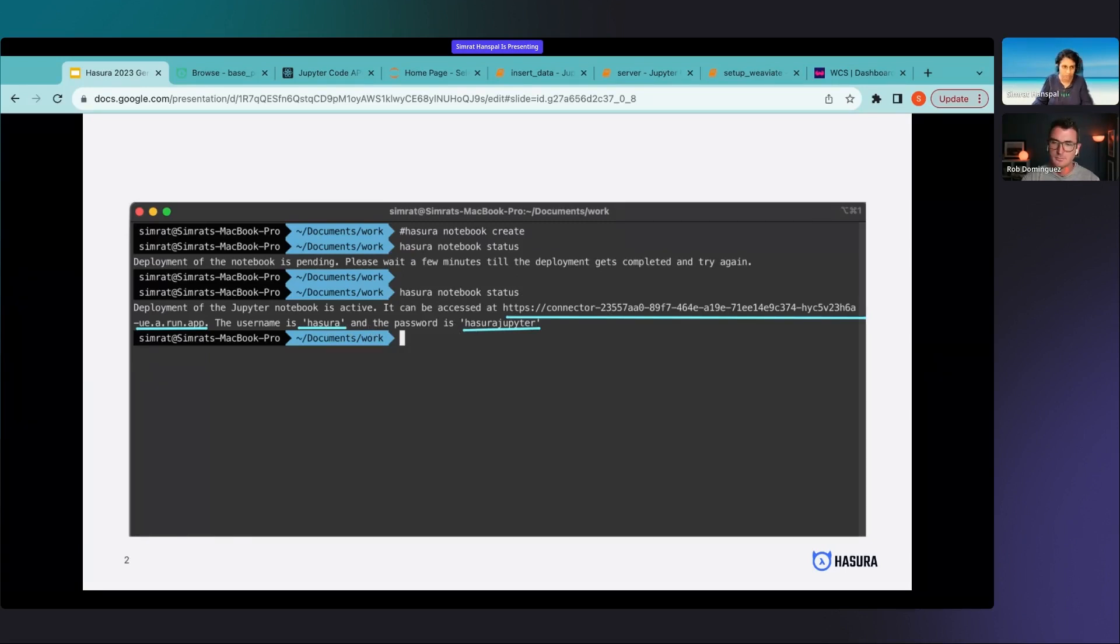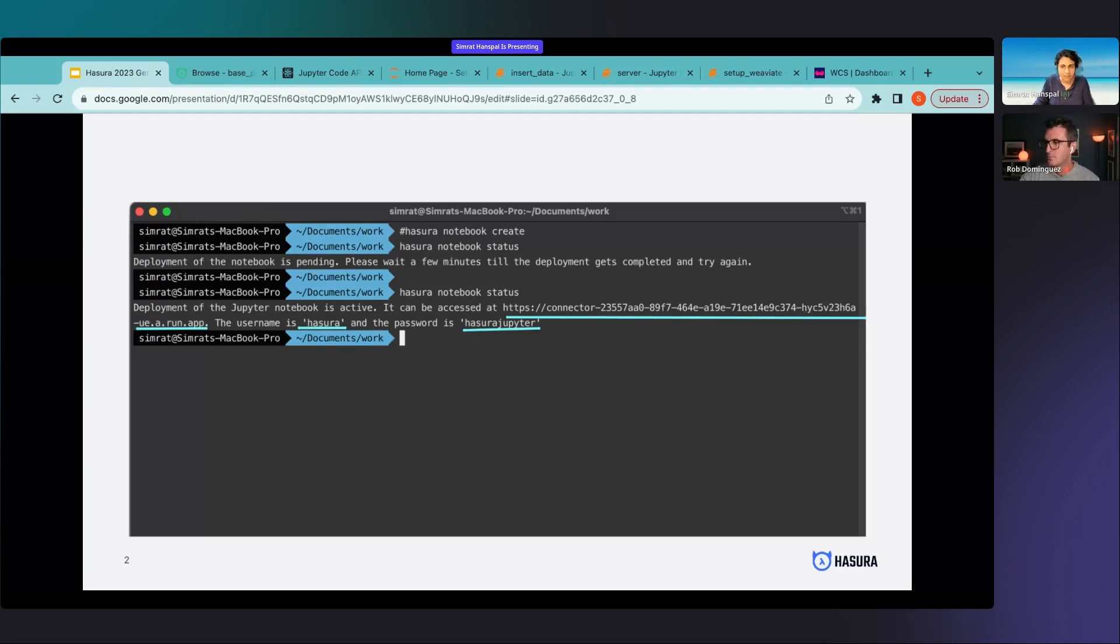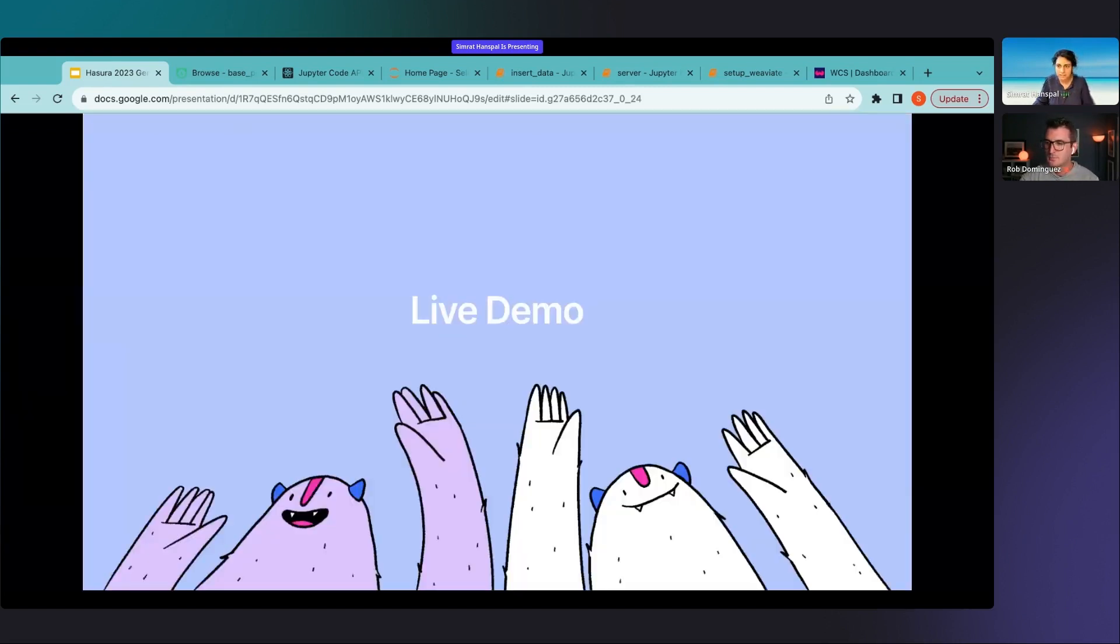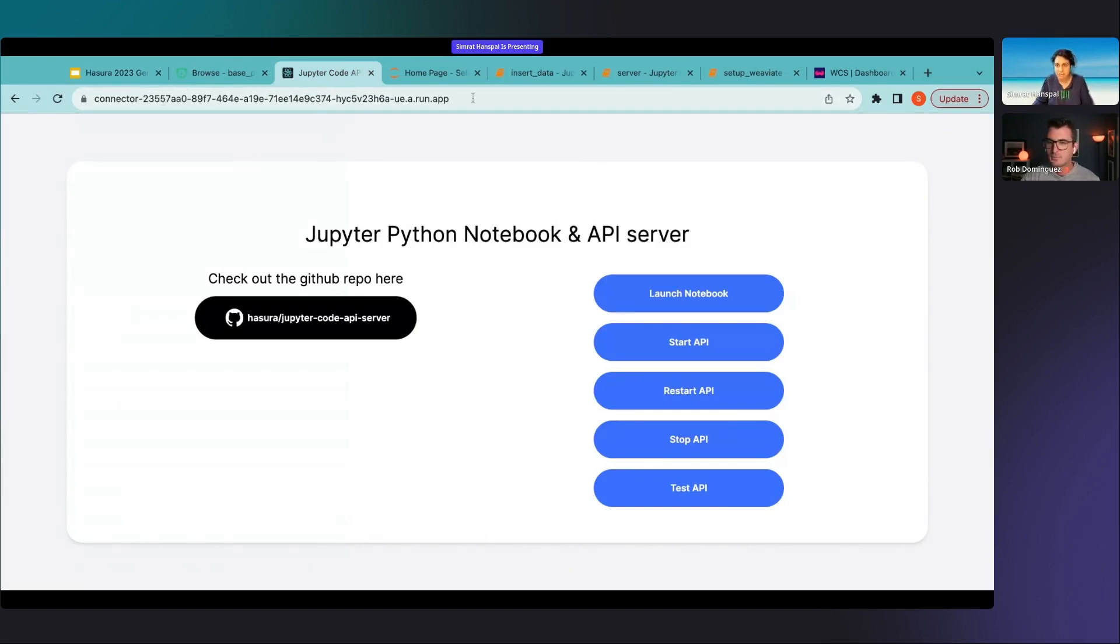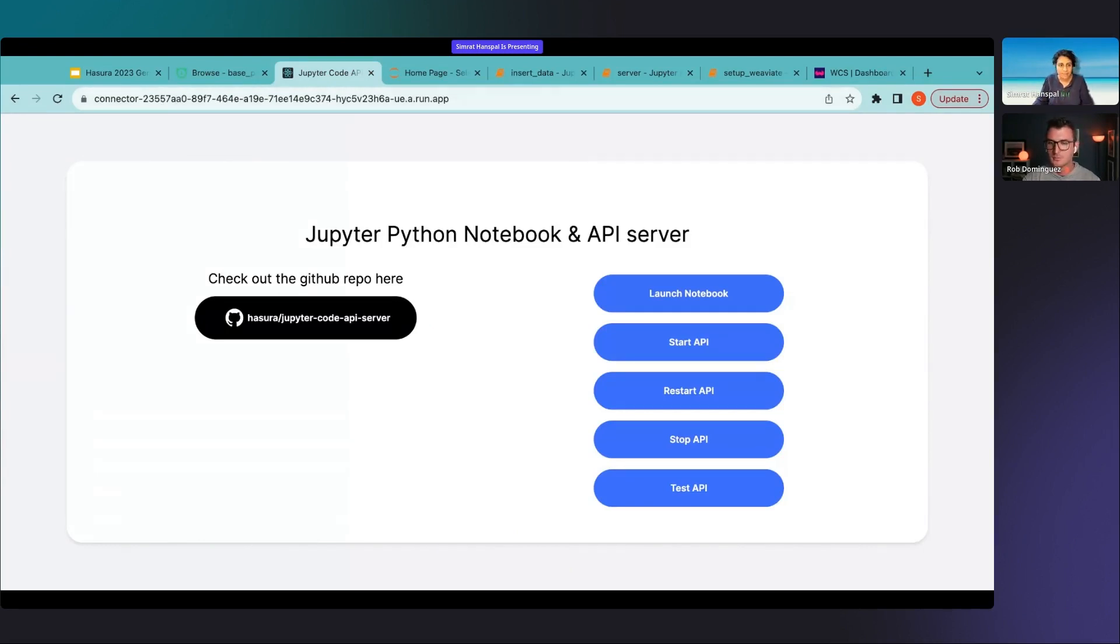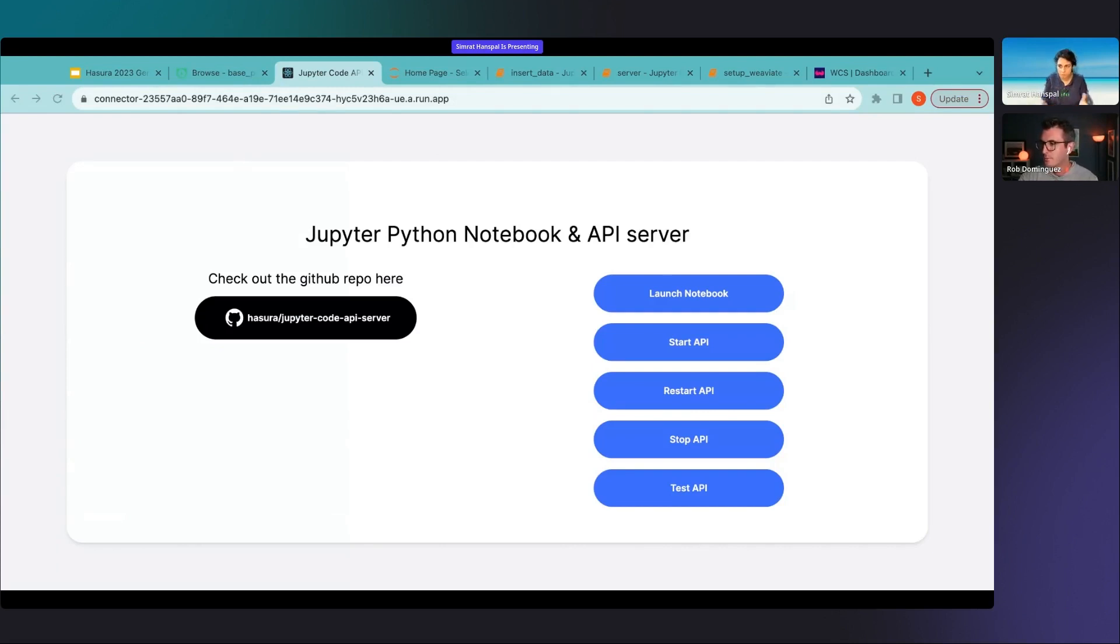Of course you can have a different password and make it really secure but let's get started. Let's demo this thing. When you take the Hasura notebook endpoint and run it on your browser this is the landing page, this is how it looks like.